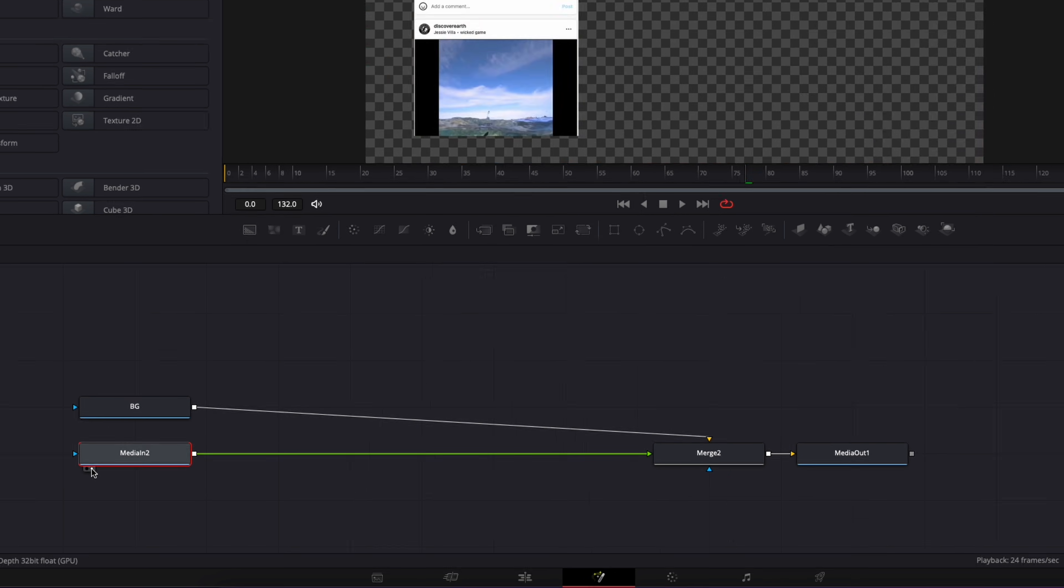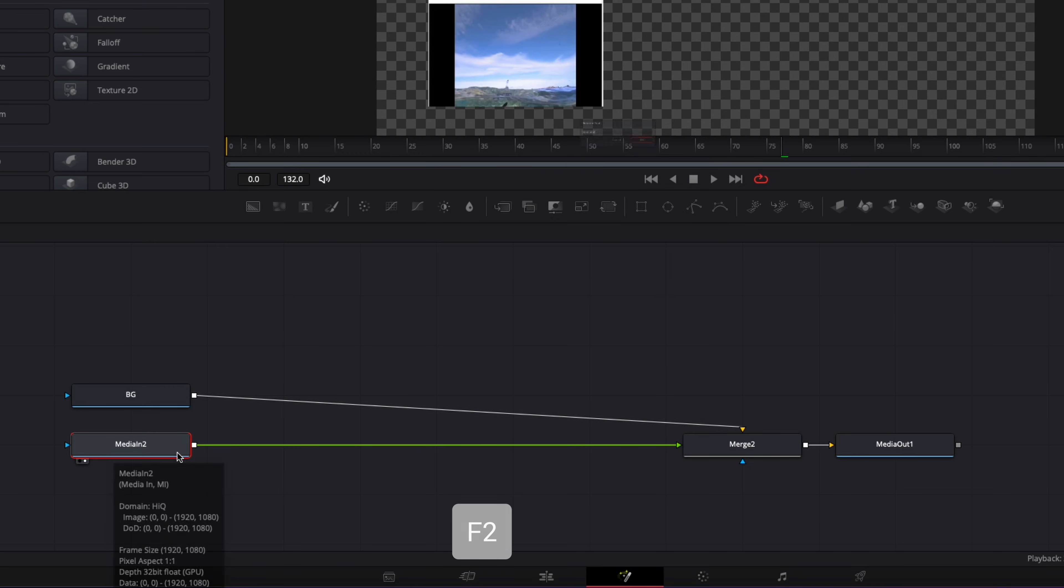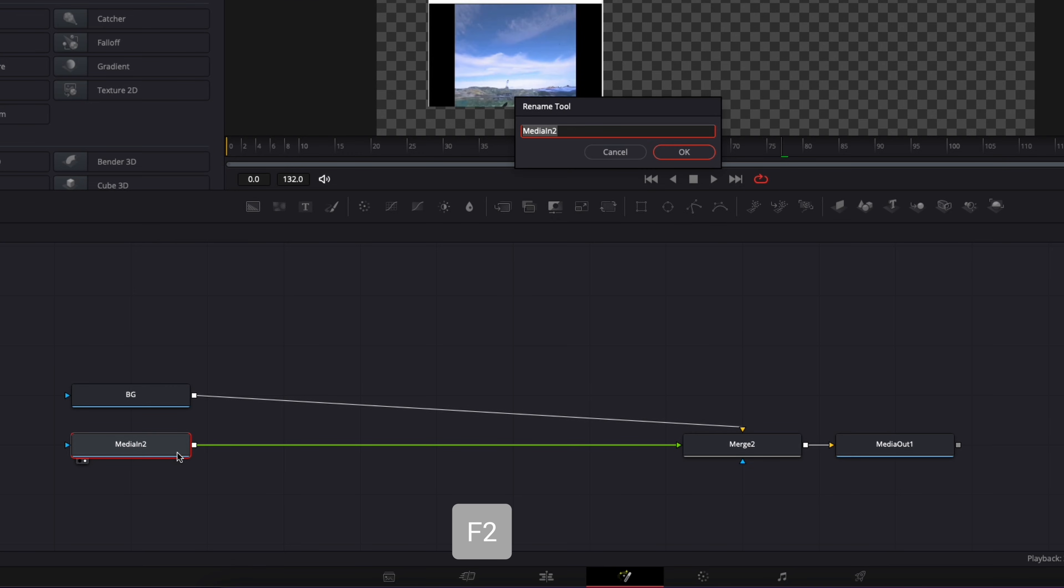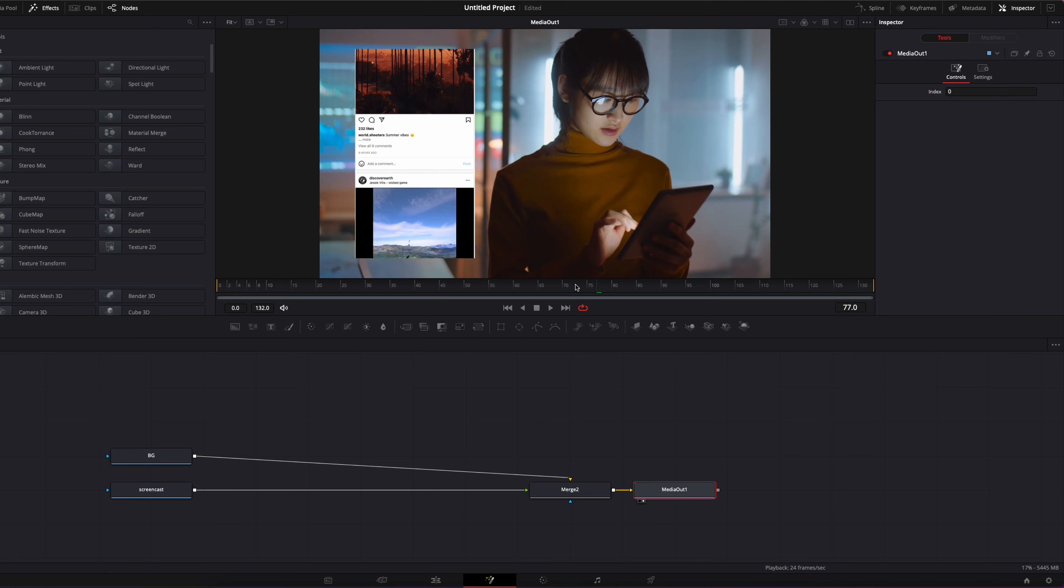If I bring it to the viewer, as you can see, that's now the screencast. And I'm going to do the same thing here, F2, and I'm just going to rename it screencast. Then I'm just going to bring back my media out to the viewer so we can see what we're doing.